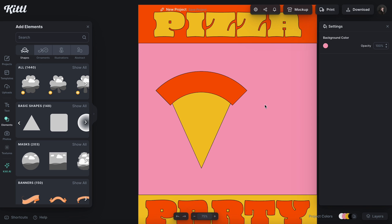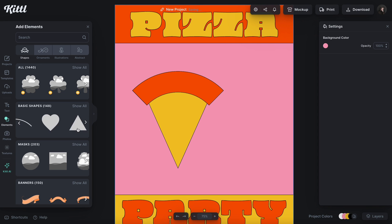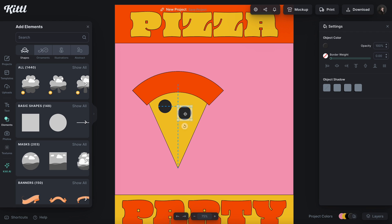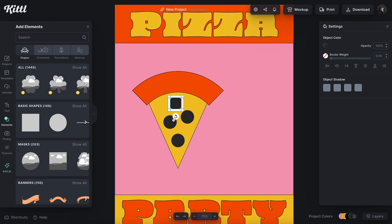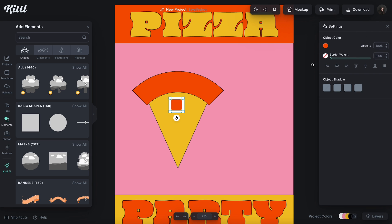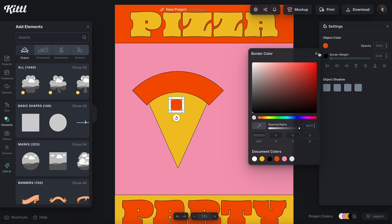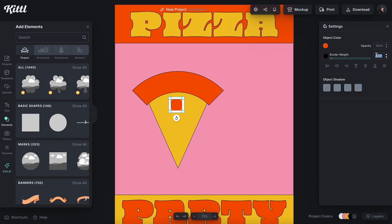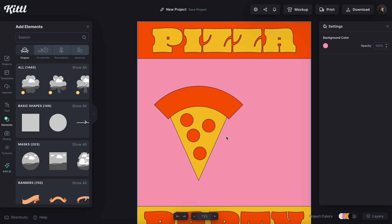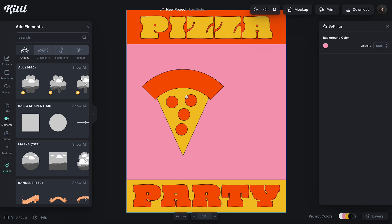Now we need some pepperonis, so I'll grab some circles and place them on here in a random but semi-even order. It'll help if we go ahead and change the colors of these as well. What I should have done is deleted these and applied the stroke to the first one, then copy them so they already have the stroke on all of them — that's a smarter way to do it. Something like that looks pretty fun and cool.